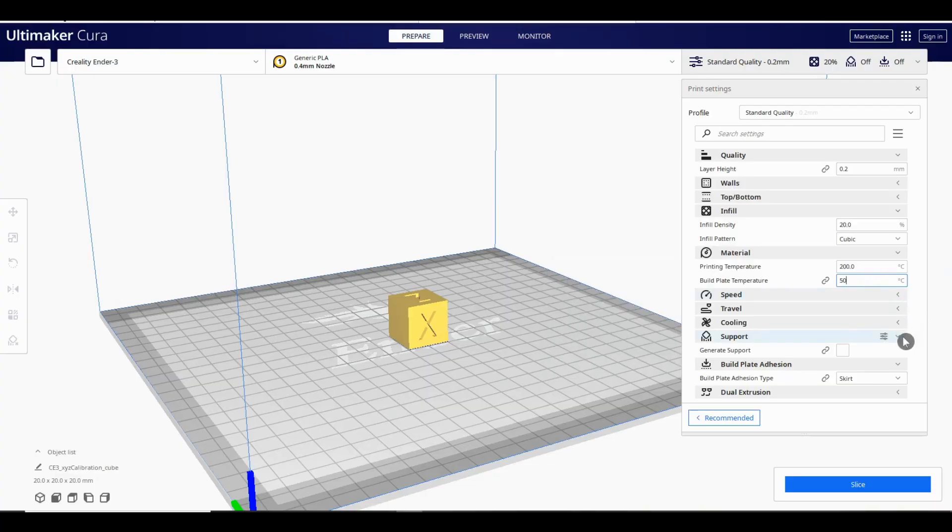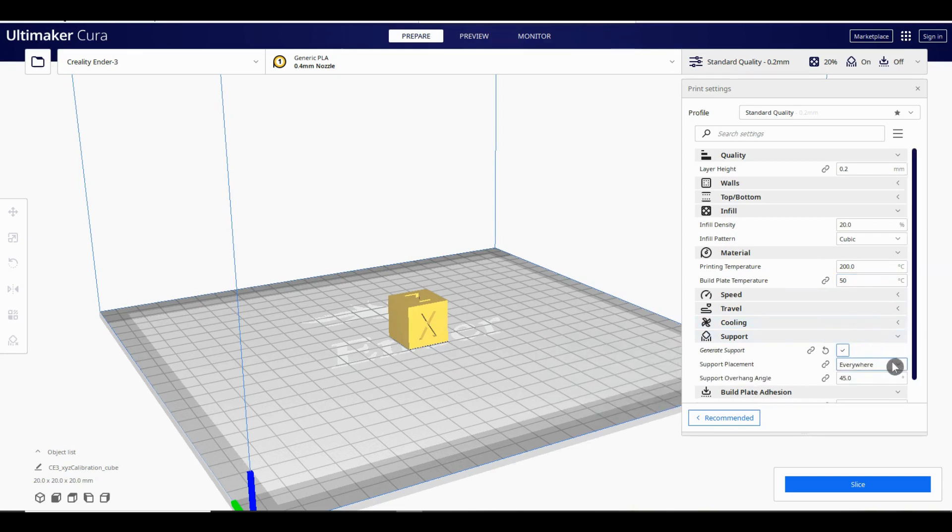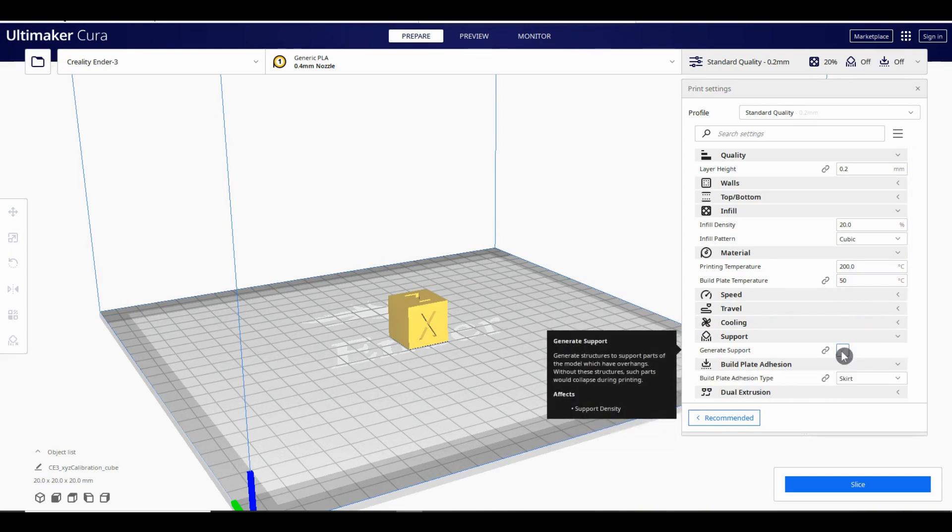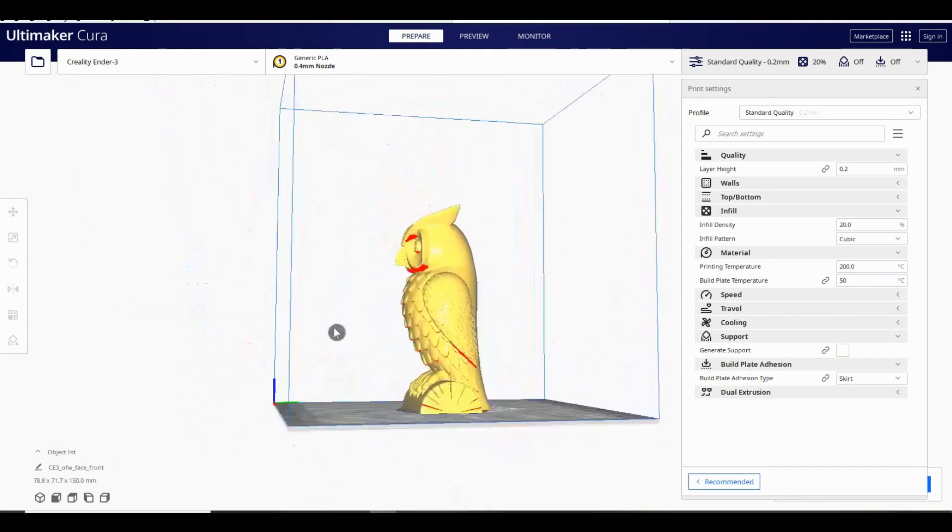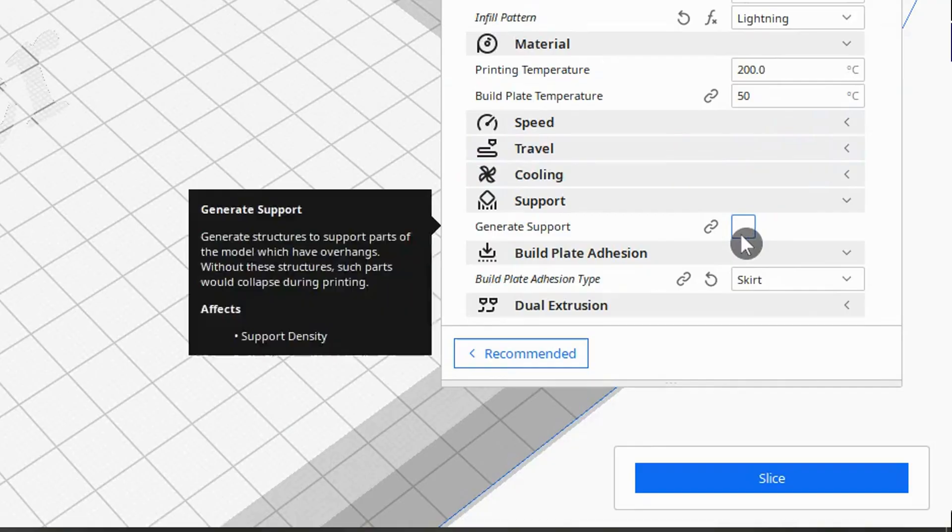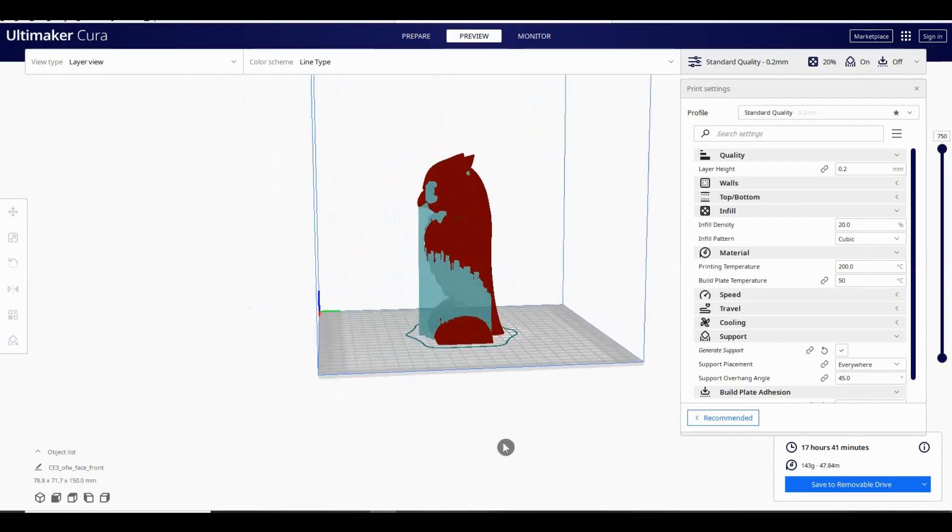Next we'll jump down to the support section. We don't need supports for this model but if we did this is where we'd go to decide which type to use. I won't go into detail here as this section warrants a video all of its own. If you're trying to print a model that has red areas you'll need to turn on supports manually. Tick the box and leave the settings as per the default unless you know what you're changing.